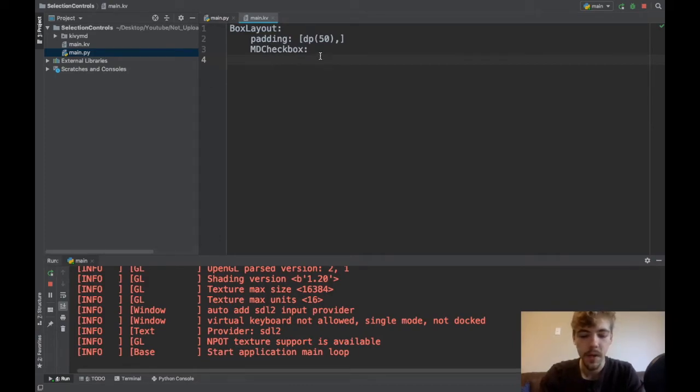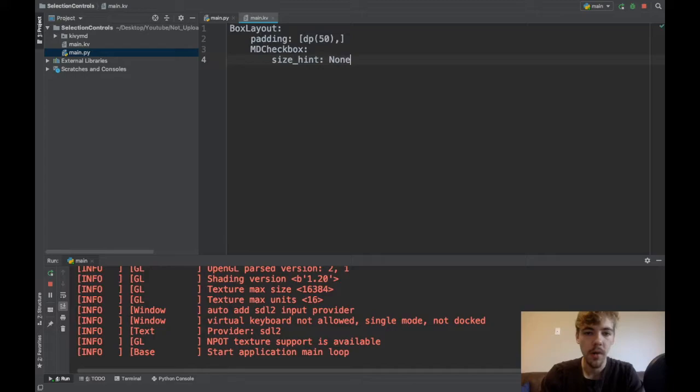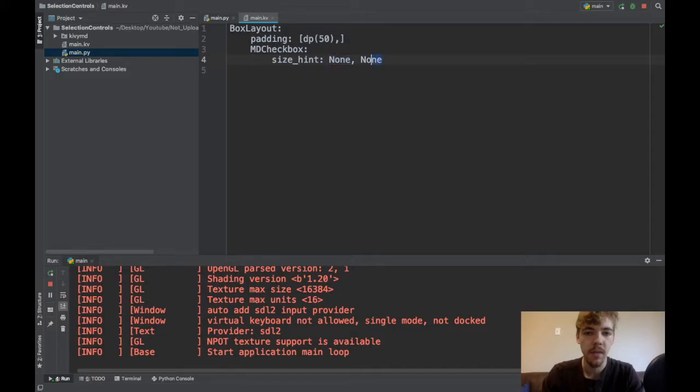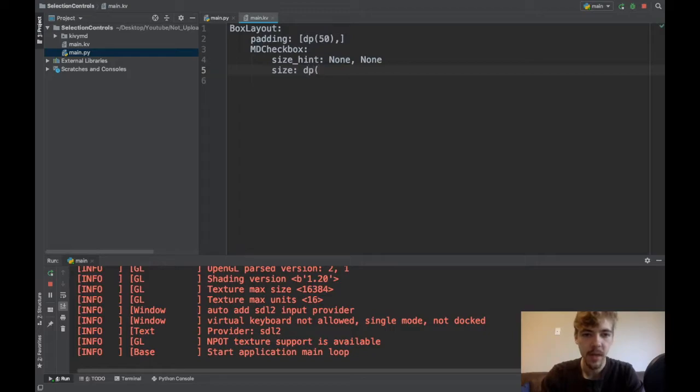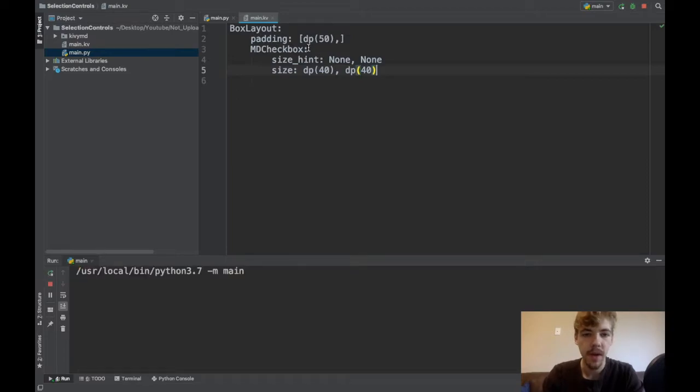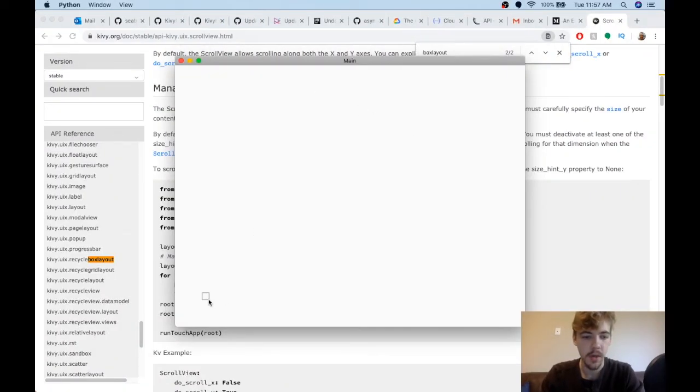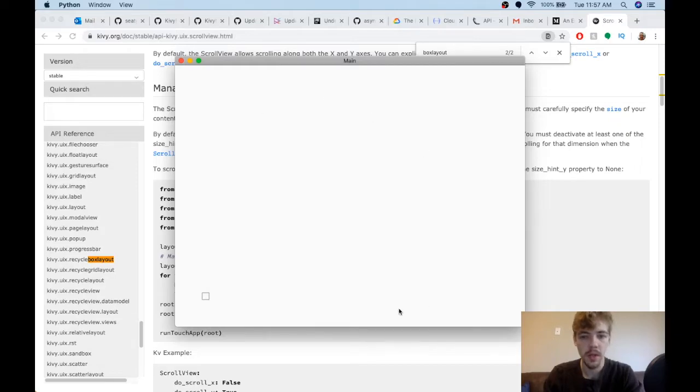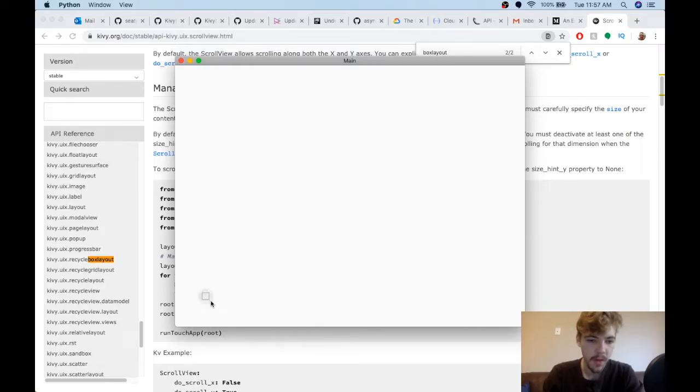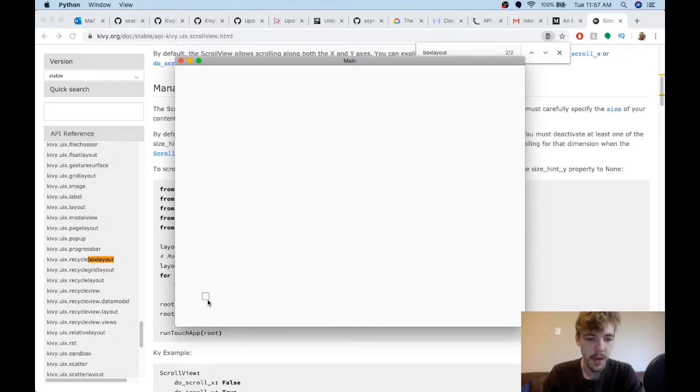What we could do is change the size hint, so we can make the size hint none, none. Then I can put size and actually specify the size. I'll say maybe dp 40, dp 40. So now if I run it, you can see now it's down in the corner and when I click it, the ripple behavior is much smaller and matches pretty well with the size of the widget.